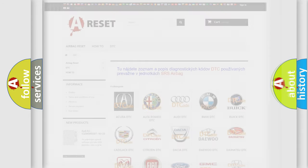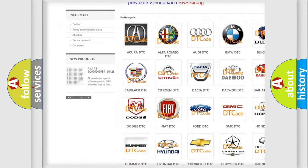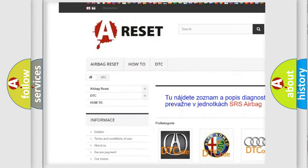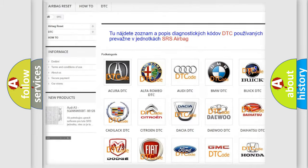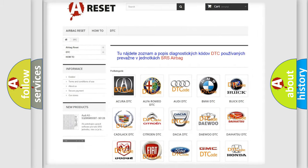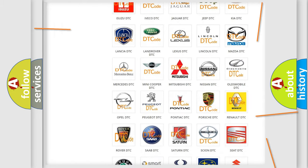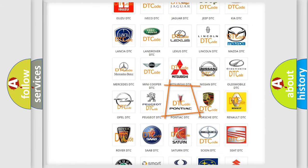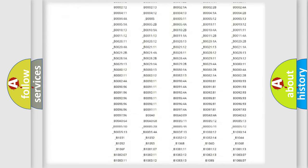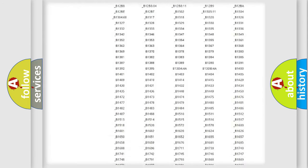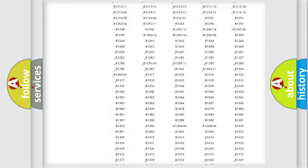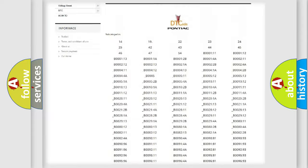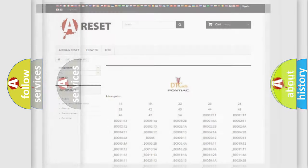Our website airbagreset.sk produces useful videos for you. You do not have to go through the OBD2 protocol anymore to know how to troubleshoot any car breakdown. You will find all the diagnostic codes that can be diagnosed in Pontiac vehicles, and also many other useful things.